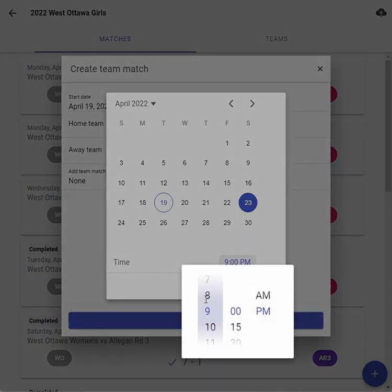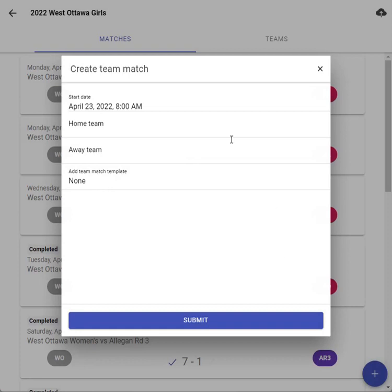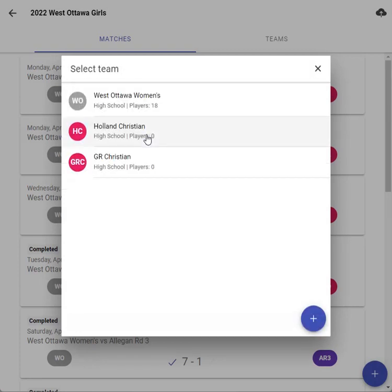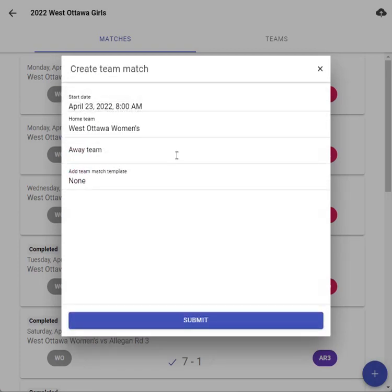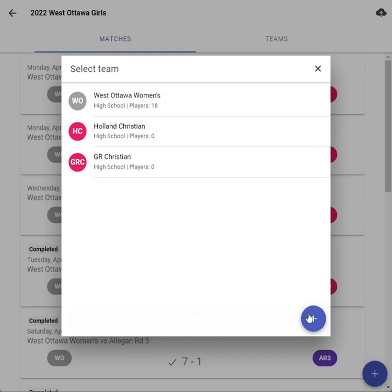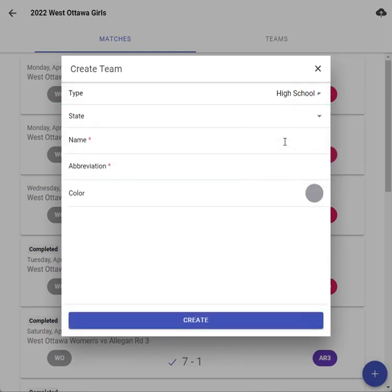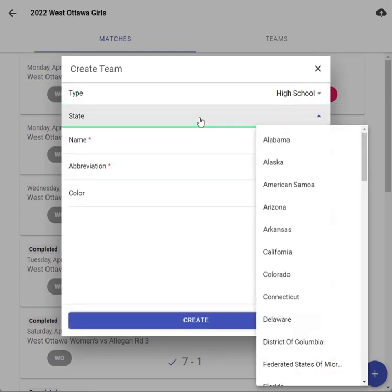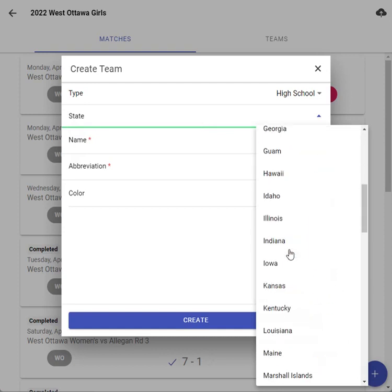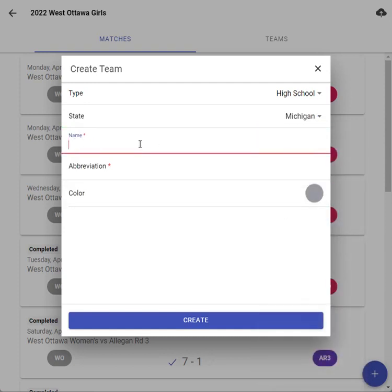Times don't really matter but I always try to separate them so they stand out. For the home team, I always make West Ottawa the home team and the away team — if it's not listed, go ahead and hit plus. We want to choose high school and it's going to ask you for the state, so I'll just put in Michigan.